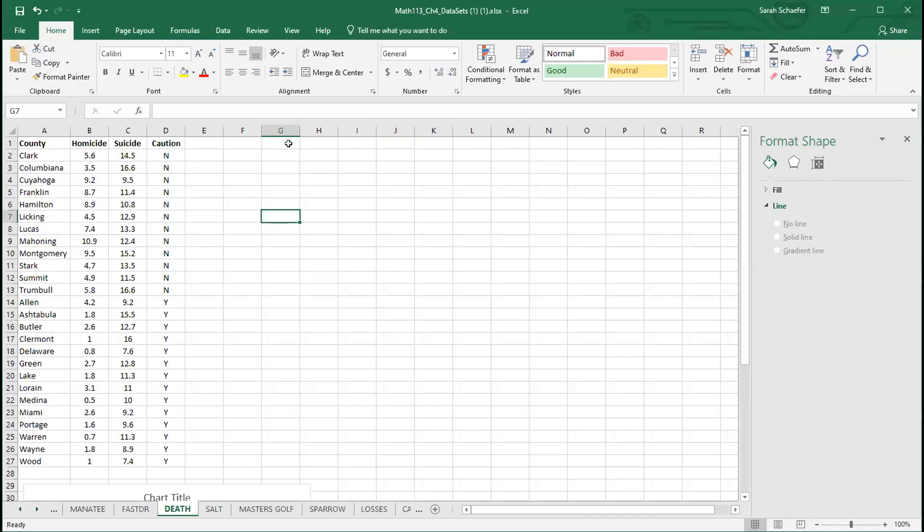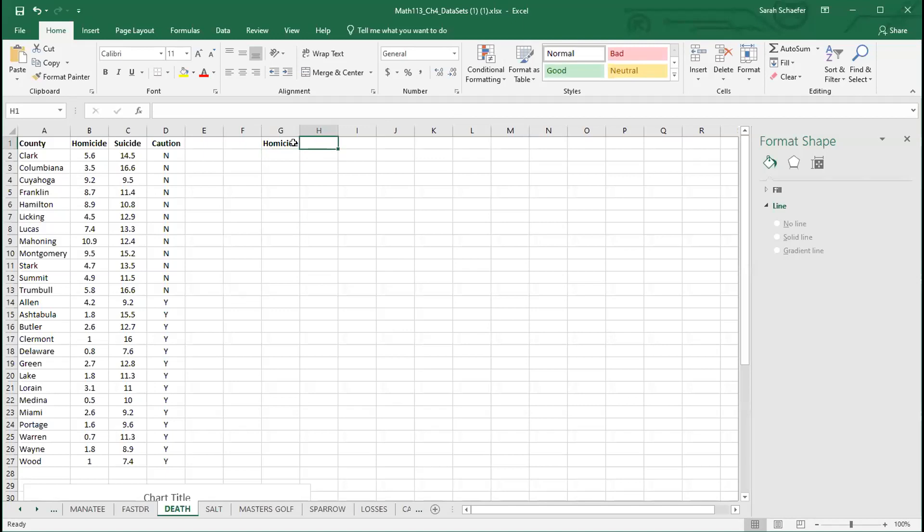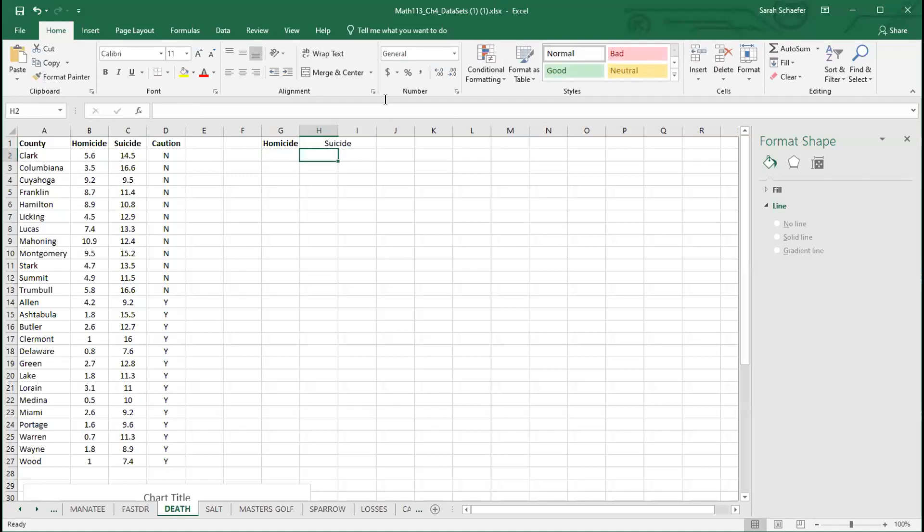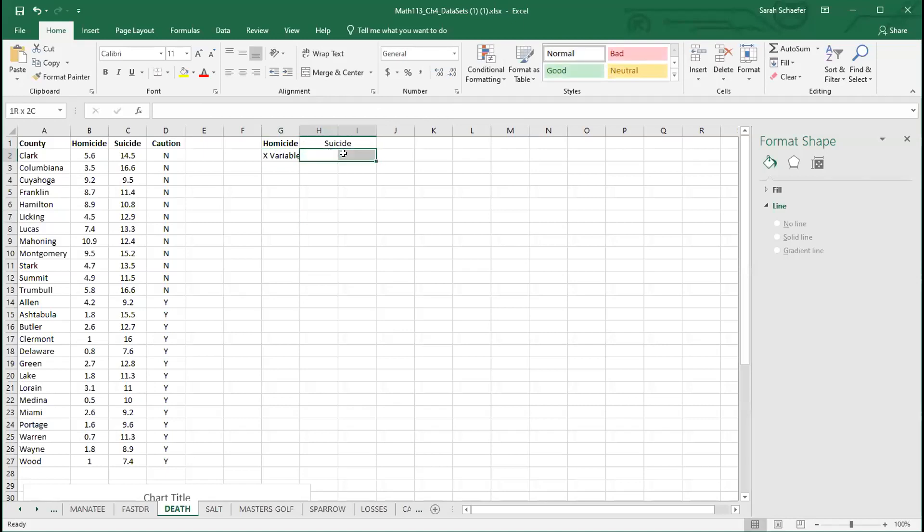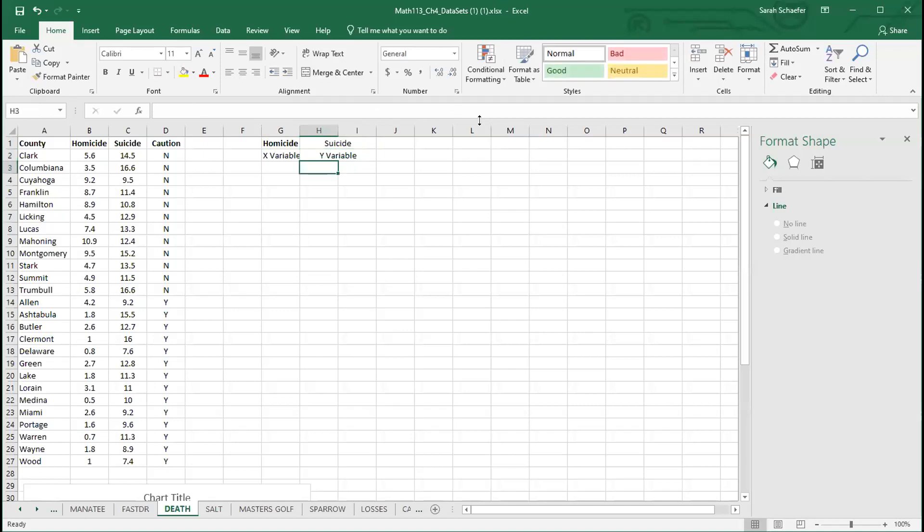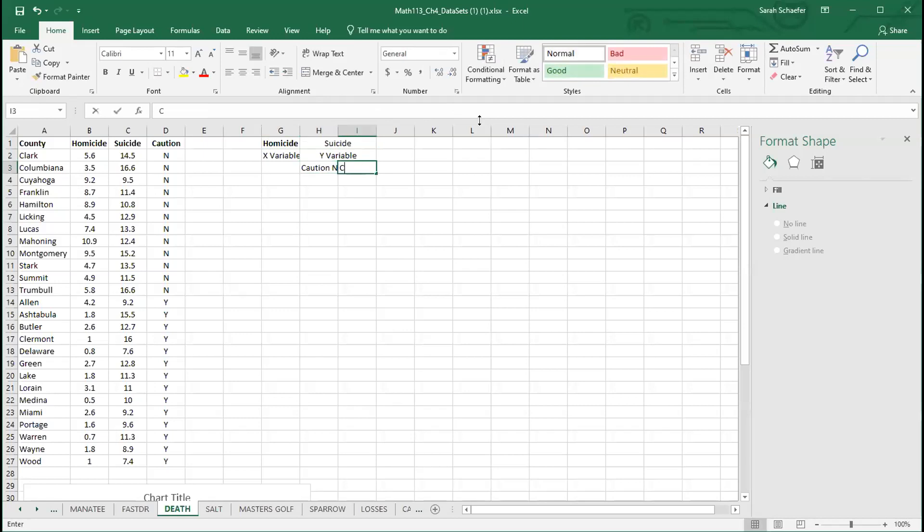We're back in Excel and I want to get these columns set up. Here is my homicide rate and here is going to be my suicide rate. So this is my X variable and this will be my Y variable. Then I'm going to further split my Y variable up into caution no and caution yes.